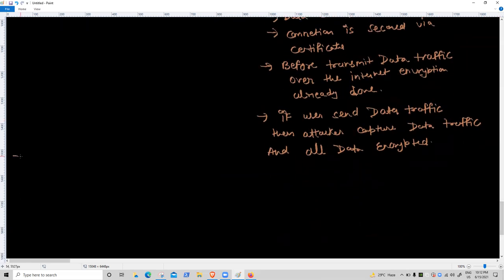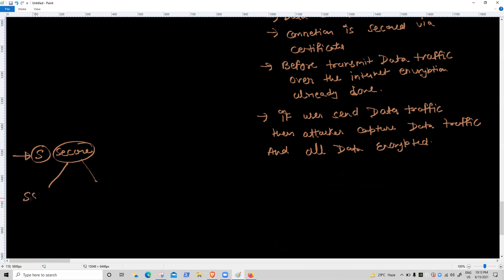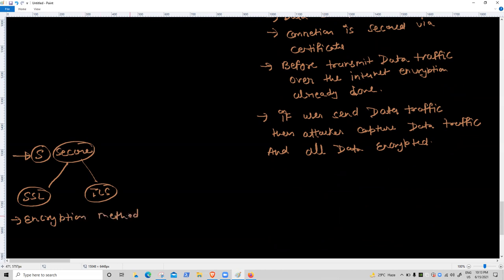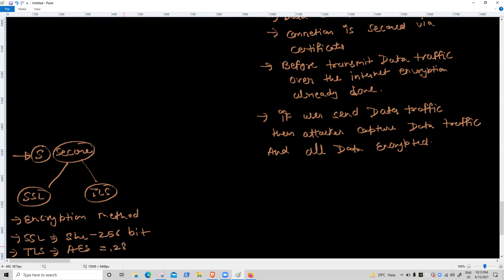The 'S' in HTTPS means secure. For a secure connection, two types of certificates are used: SSL — Secure Socket Layer — and TLS. Inside SSL and TLS, encryption methods are used. If using SSL, SHA-256-bit encryption is applied. If using TLS, AES 128-bit encryption is applied.